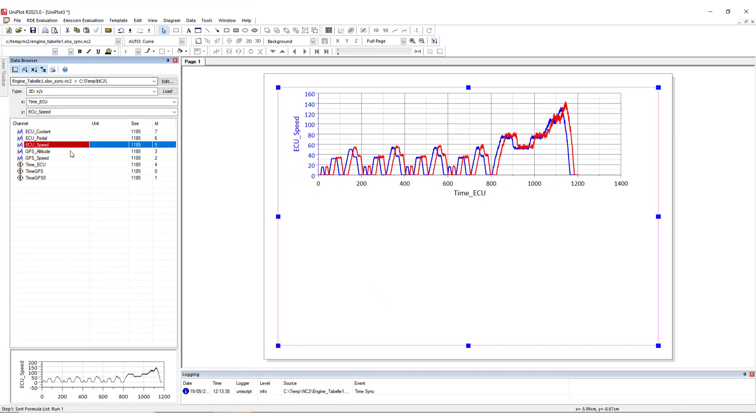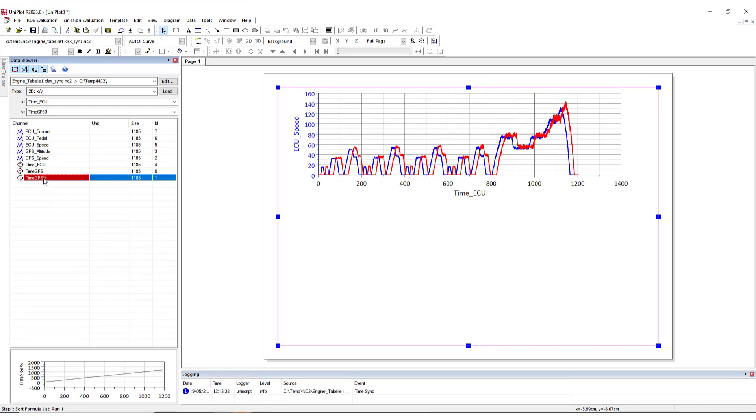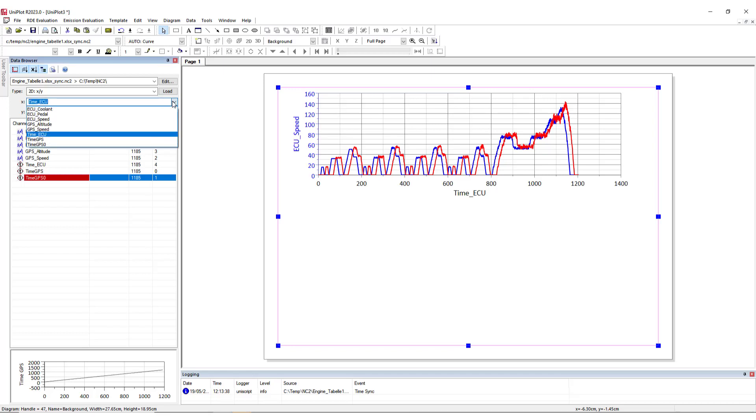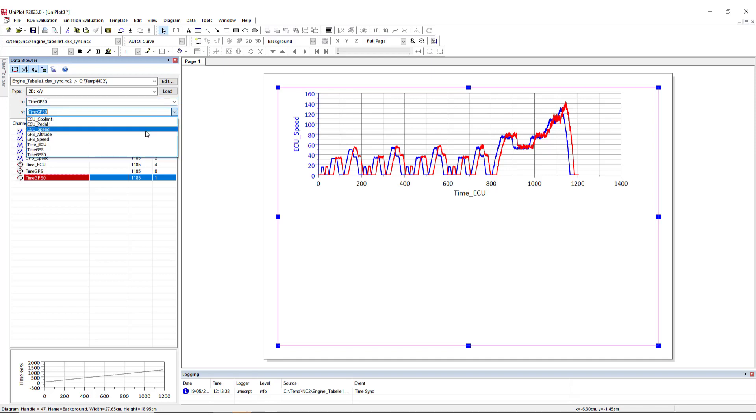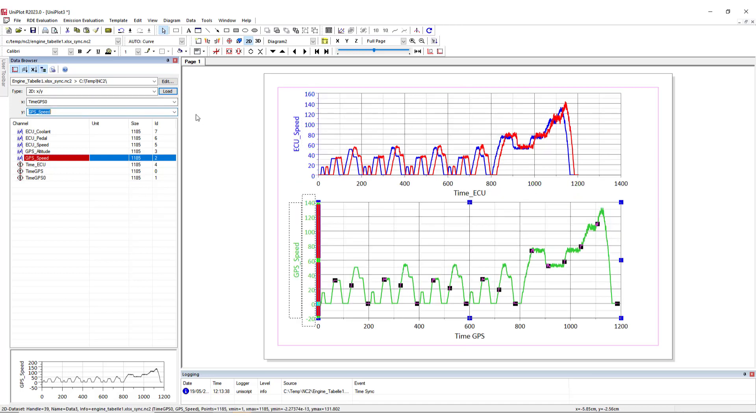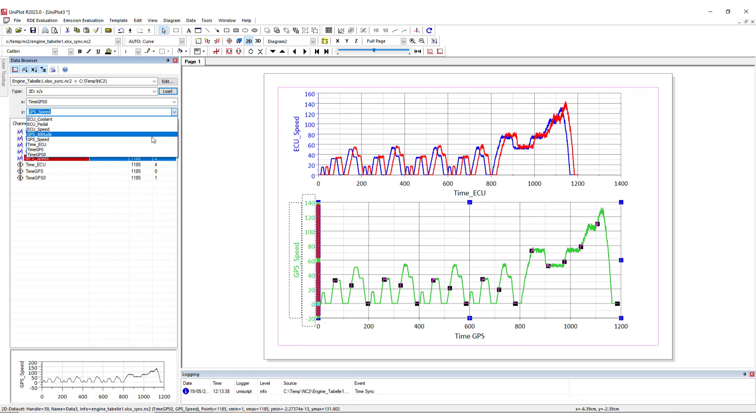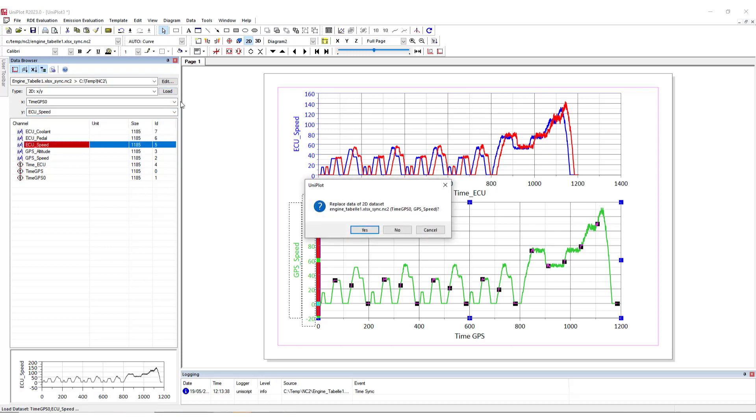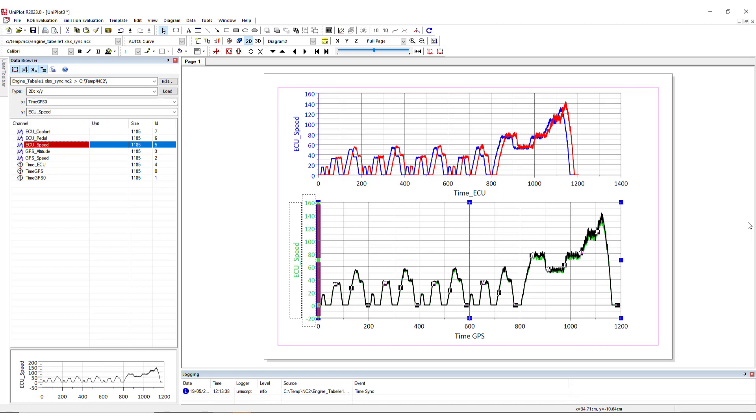And now both files have been synchronized with a new time, which is time GPS 0. And now let's try to plot that. I will take my new time channel and the GPS speed, I will load it here. And now let's take the speed from the ECU and load it.